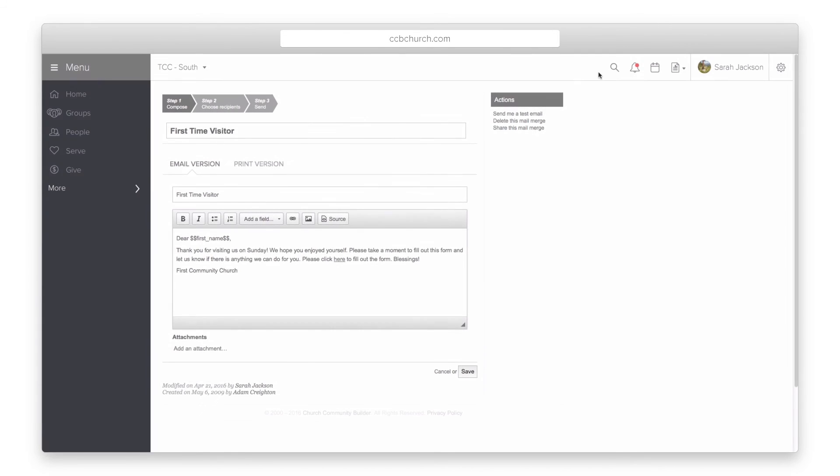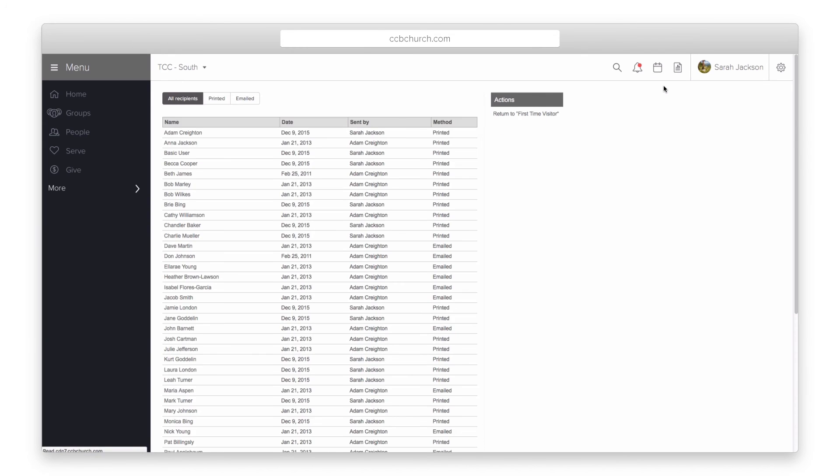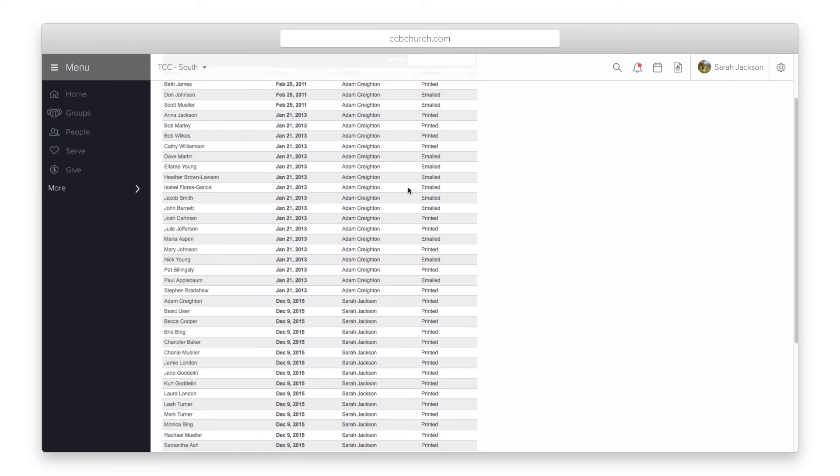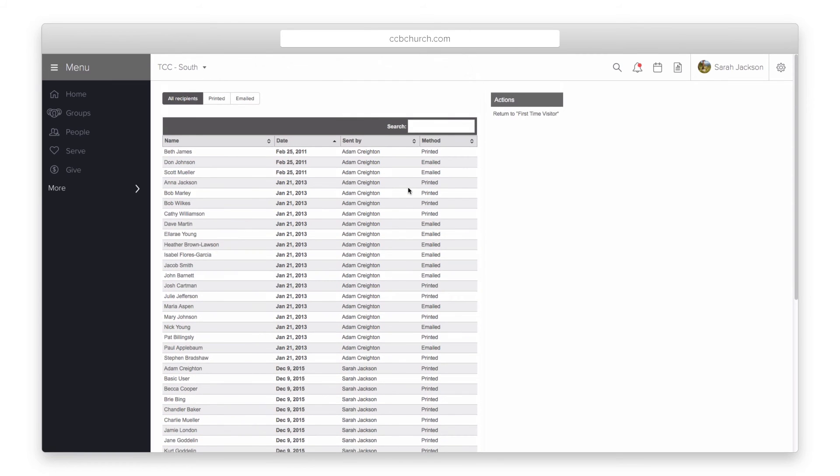Two more features about mail merges. First, you can see a report of all the previous recipients of a mail merge by clicking the report icon and selecting the previous recipients list. The report will show you who it was sent to, when it was sent, and the method of delivery.